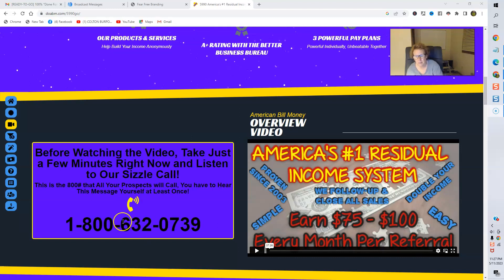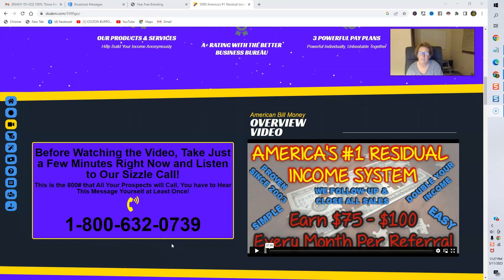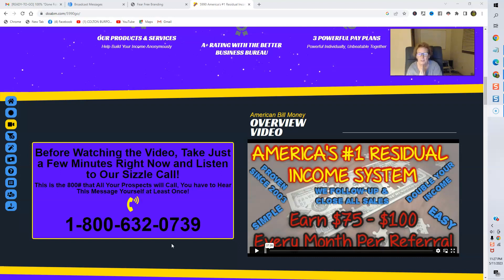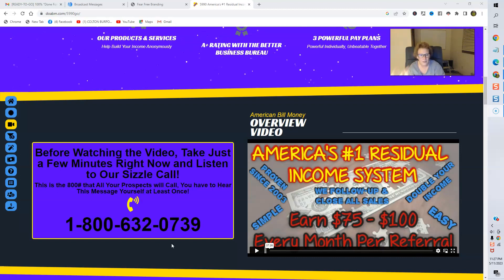And here's the number, especially if you're serious about getting started with ABM, folks. In your review, I encourage you, go out there and do your research, do your due diligence, and call this 1-800-632-0739.